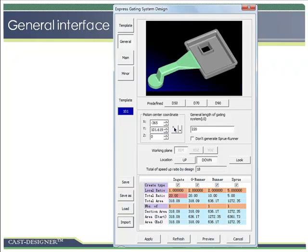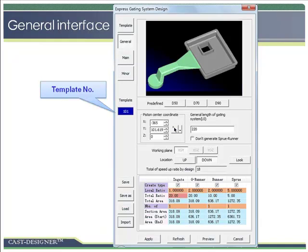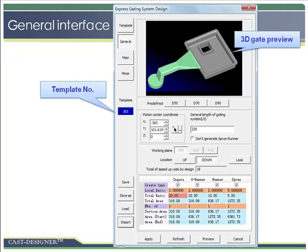Now let's have a look at the interface of the gate template. At the top of the window, the 3D gate preview window gives an overview of the designed gating system. It guarantees the user selects the right template. All design data is brought from the design page and shown at the bottom of the window.